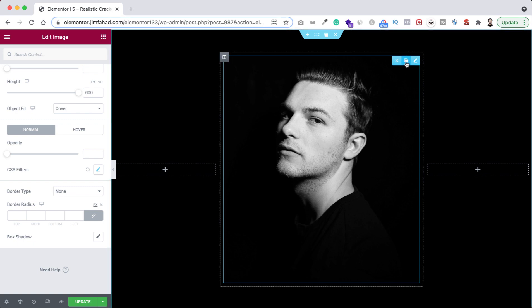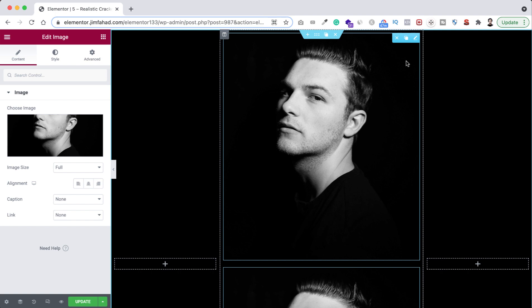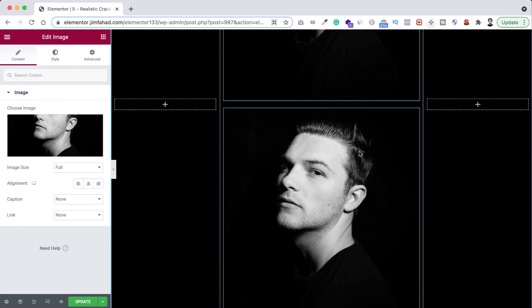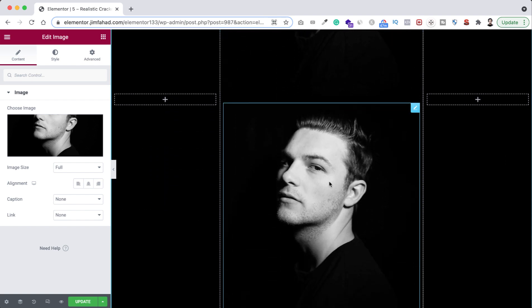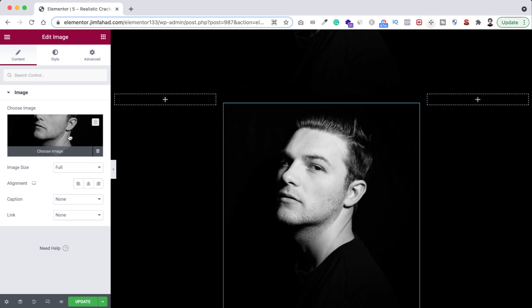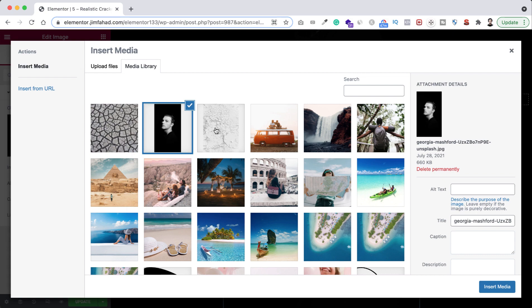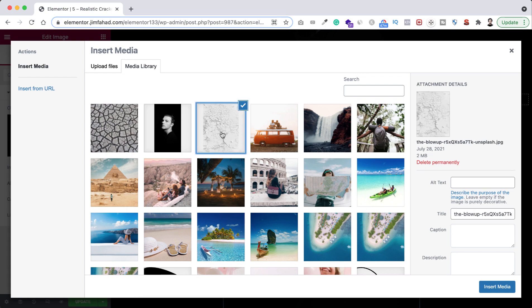So from here let's duplicate this image widget. Now here is our second image. Now select this image. So this is the important part because I will be replacing this image with a cracked texture image. So from here let's select the image and here is the cracked texture image. I'm selecting this one, let's click on insert media.